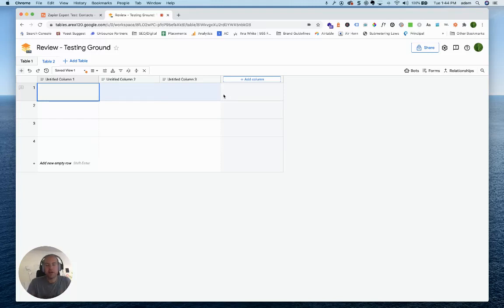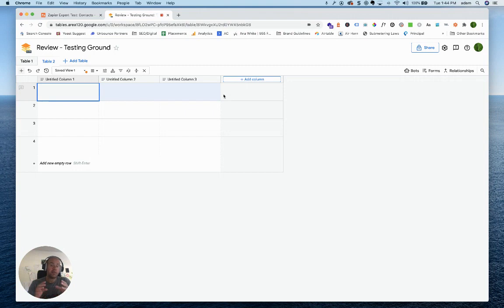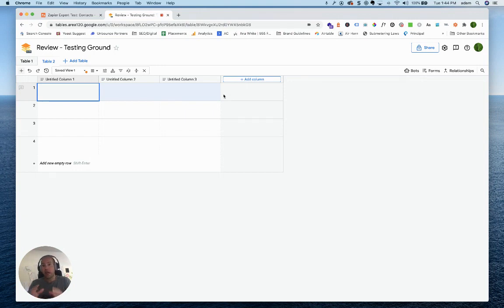Hey there, I'm Adam from Altitude Marketing, and today I want to run you through Google Tables, which is the newest piece of software to come out of Google's Area 120 in-house incubator.